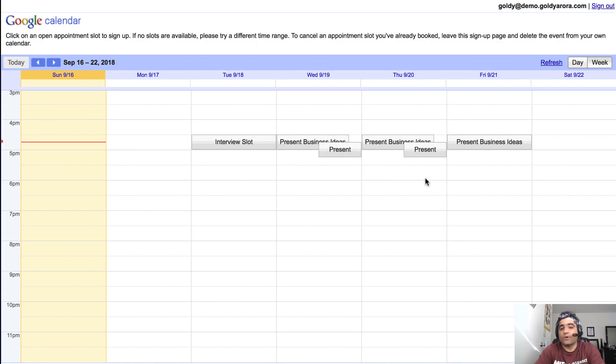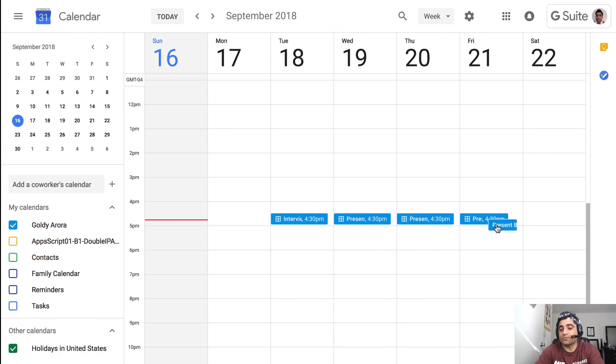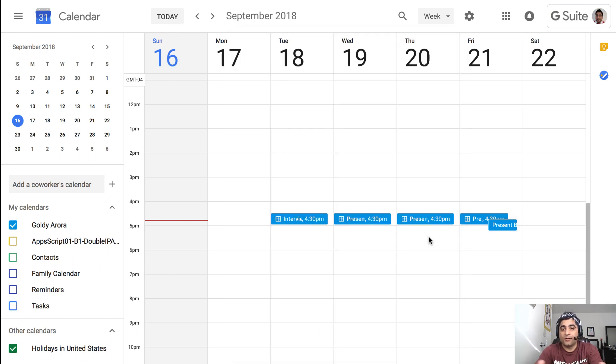And once that's done that will be seen in my calendar. So now when I go to my own calendar I see that this appointment slot has been booked and when I click on that I can see who booked it. Also when someone books your appointment slot you will get an email.